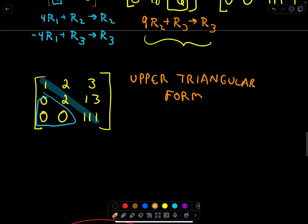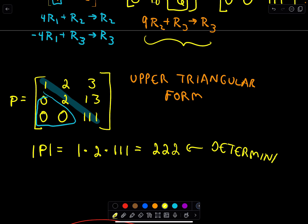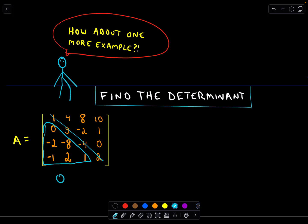We can simply multiply the elements along the diagonal. So calling this matrix P, the determinant is 1 times 2 times 111, and we get 222 as our determinant. And that's all there is to it — though there's quite a bit of arithmetic involved. I will do one more example with a 4x4 matrix, using the same procedure: looking at elements along the main diagonal and making all elements beneath it into zeros using row operations. Stay tuned for that example.